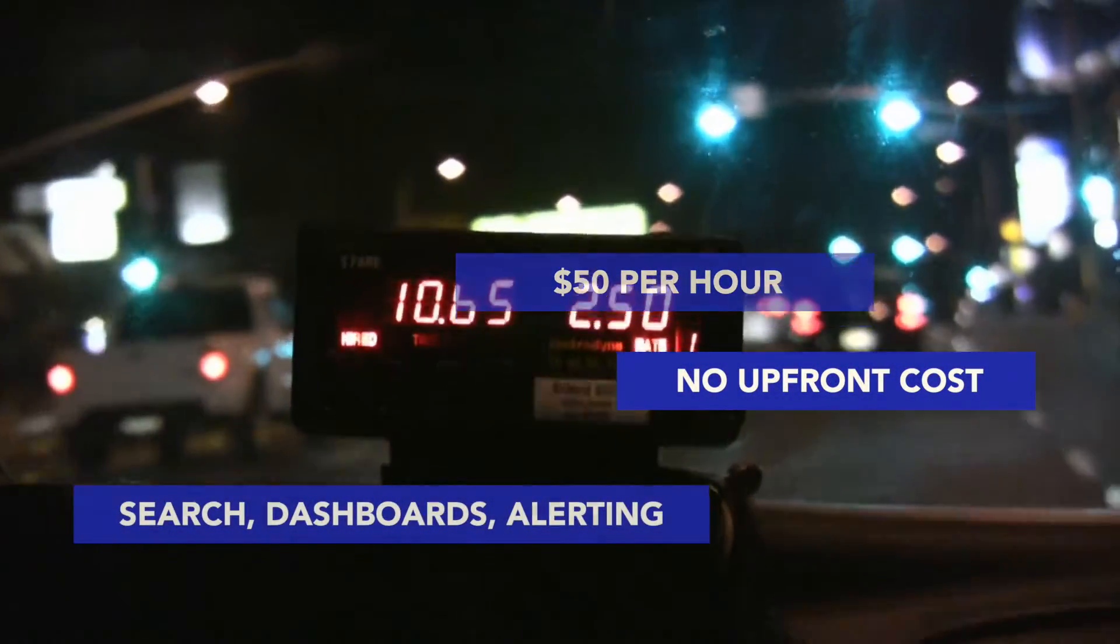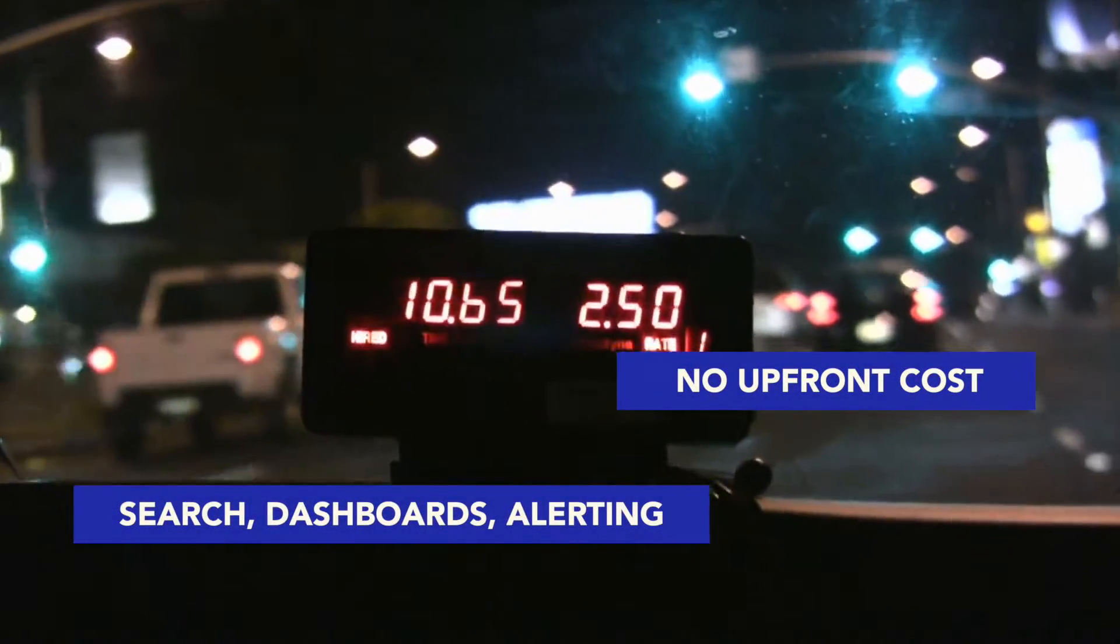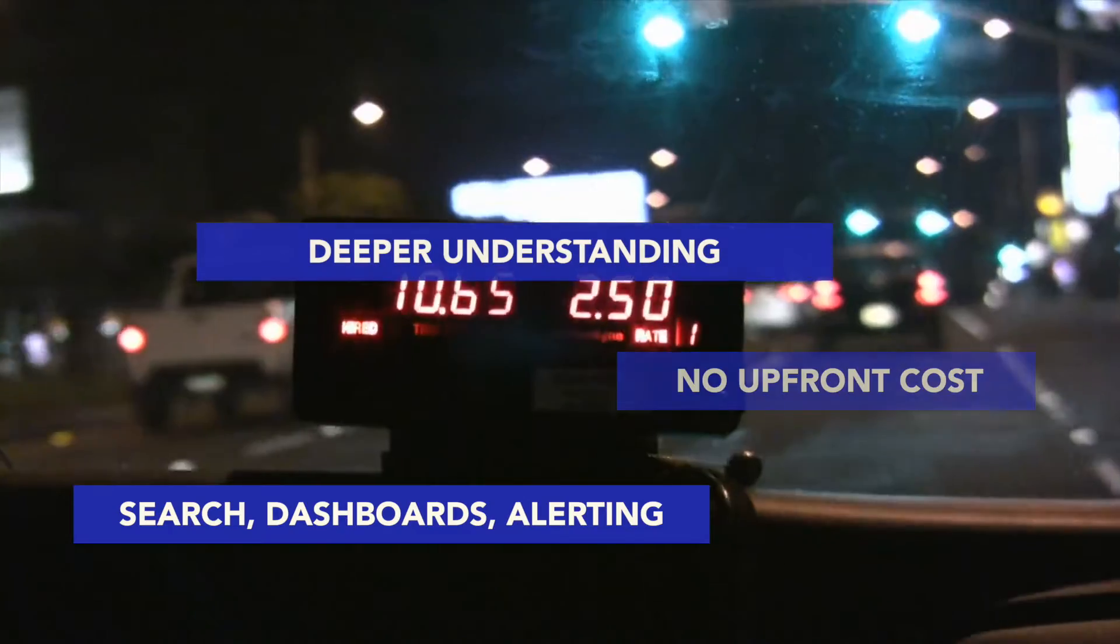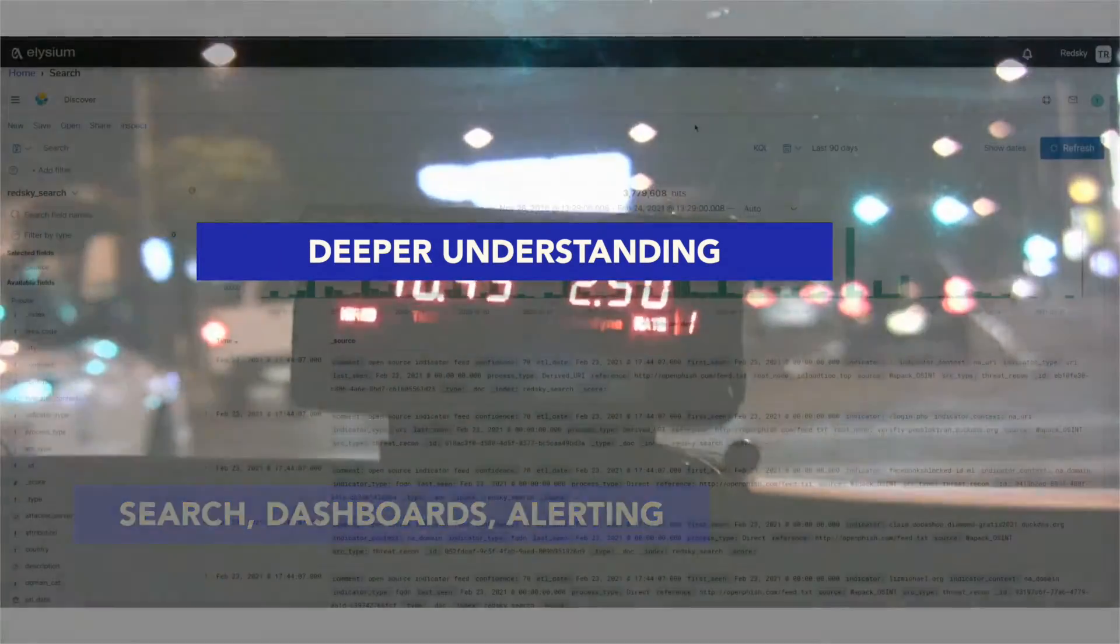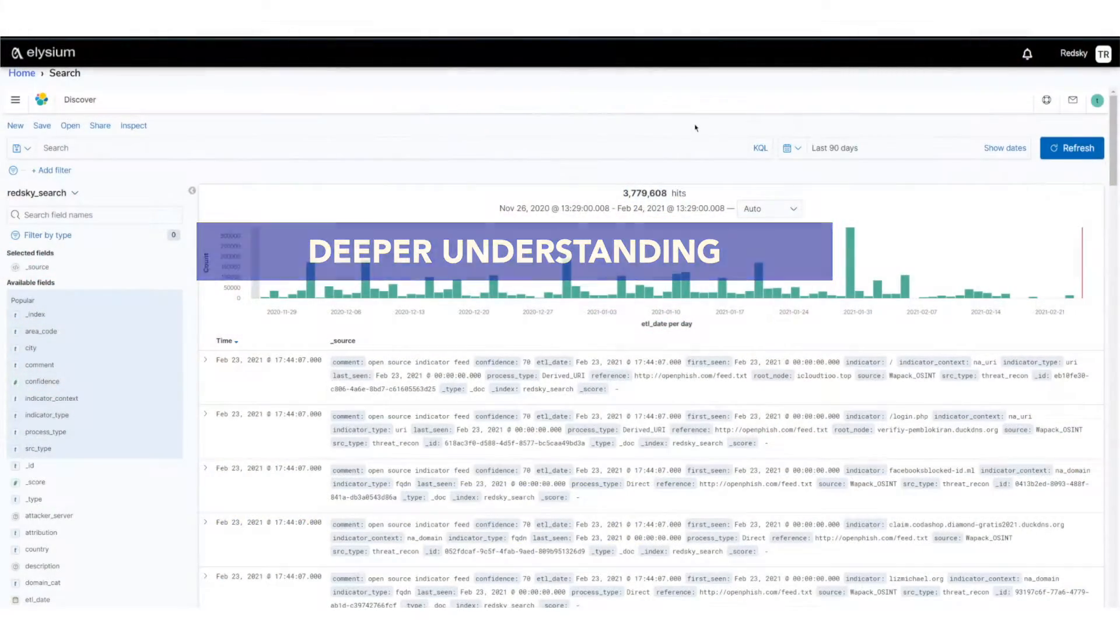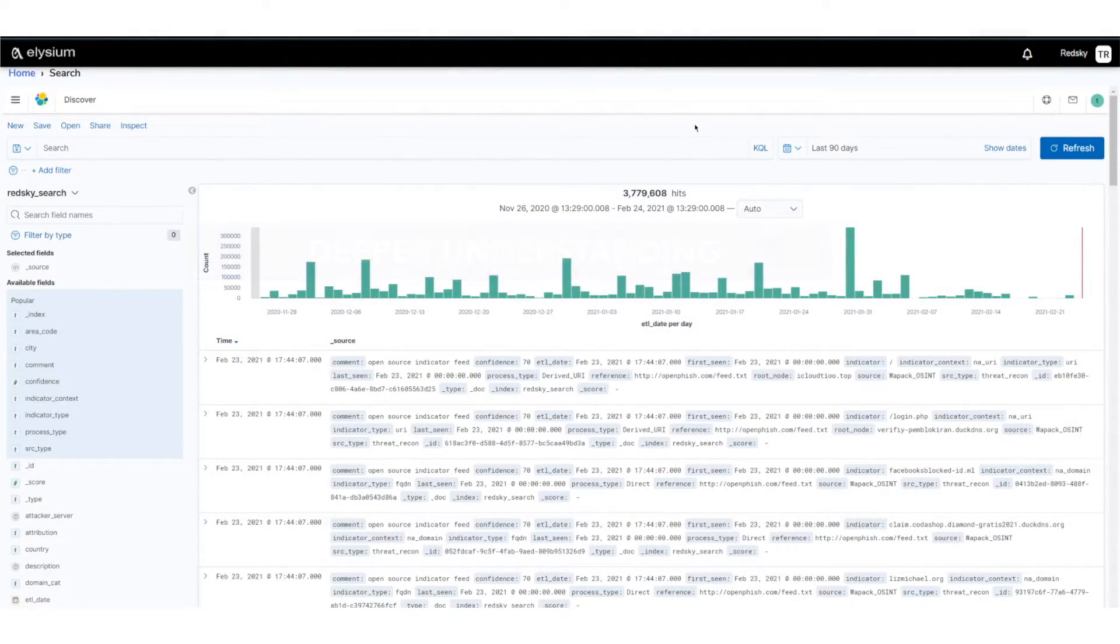Get search dashboards, set alarms for a deeper understanding of your network. Let me show you a couple of examples of this new service.